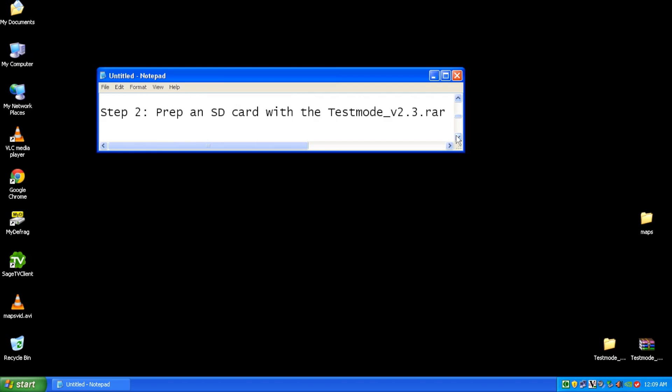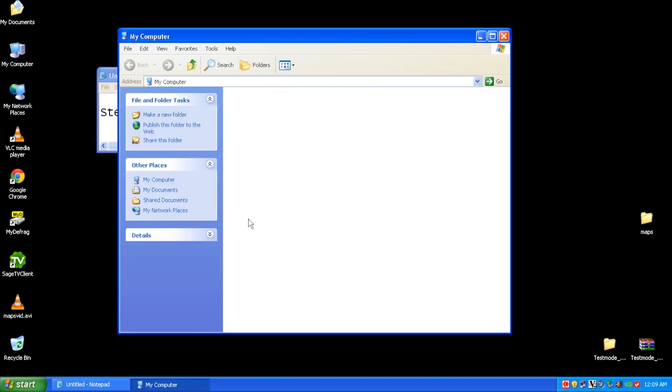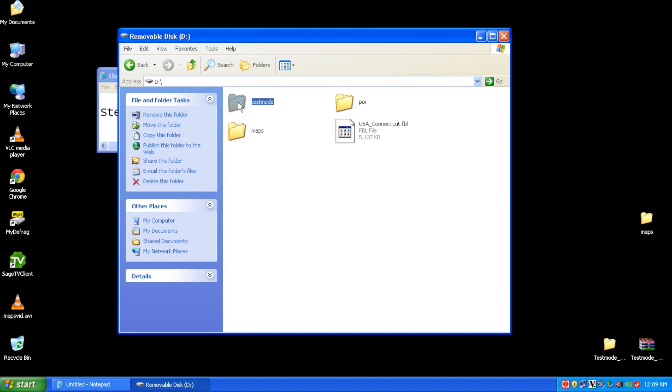Step two, you need to prepare an SD card with the test mode version 2.3 RAR, and that can be acquired from the AVIC forums. If you're not sure where that is, just do a quick Google search on that particular file name, and it will get you right to that file. As you can see, on our SD card, we have the test mode 2.3 right here.